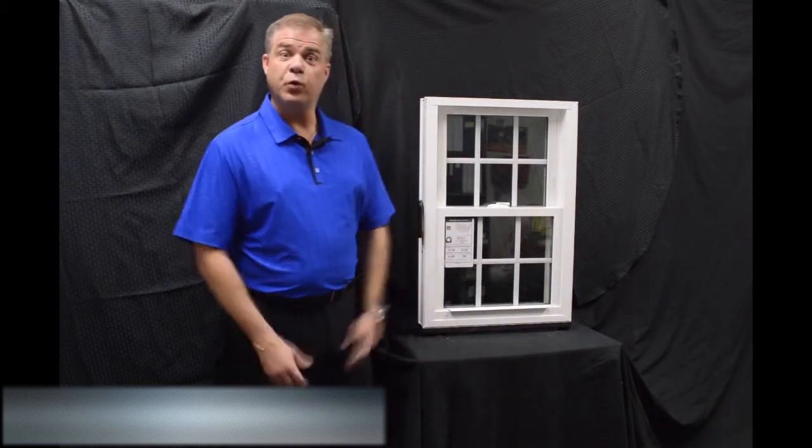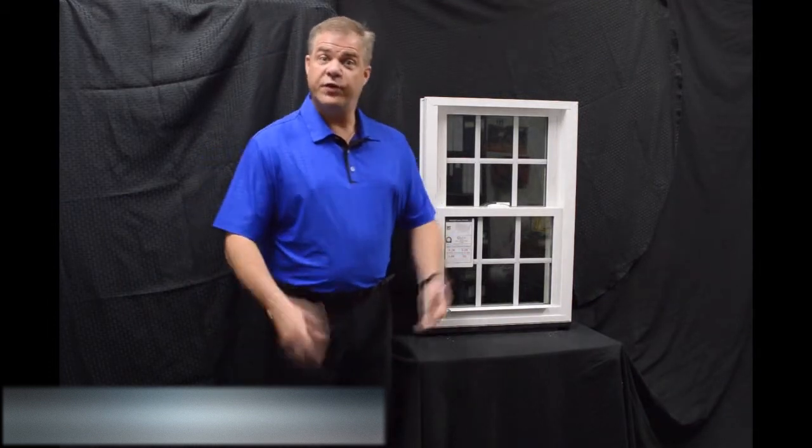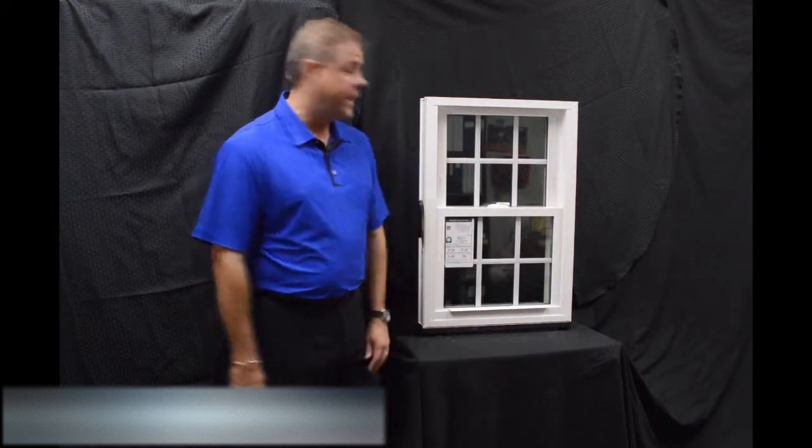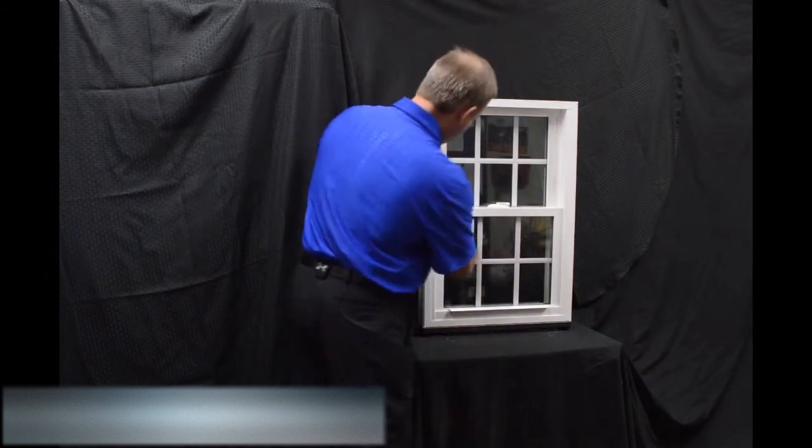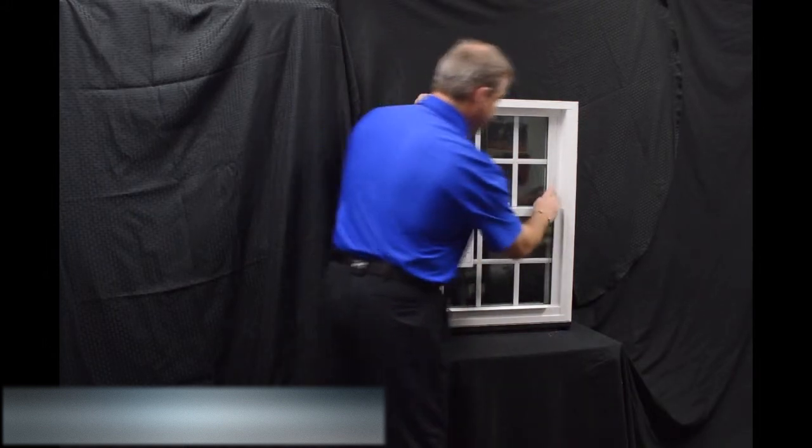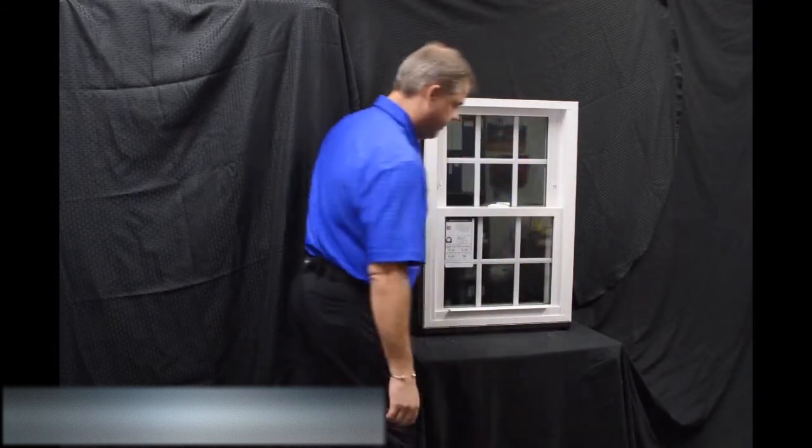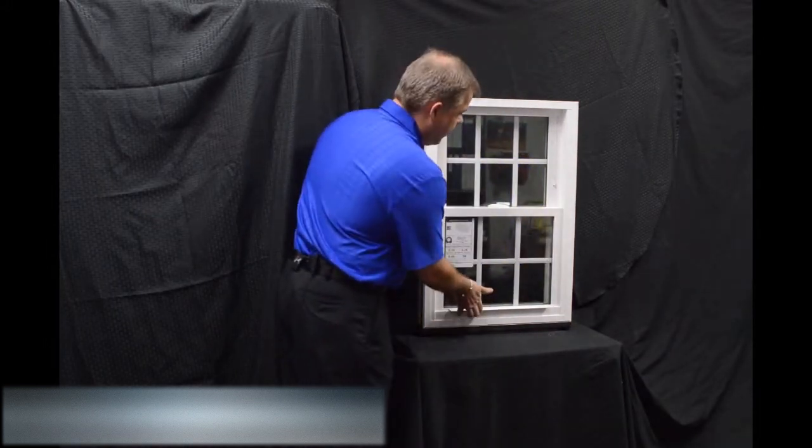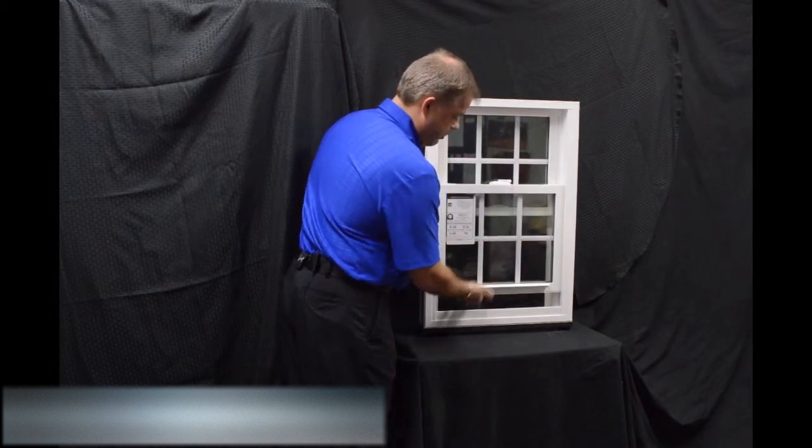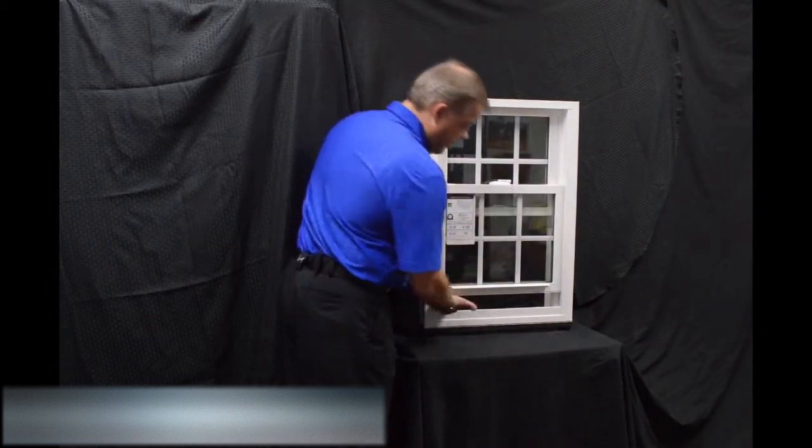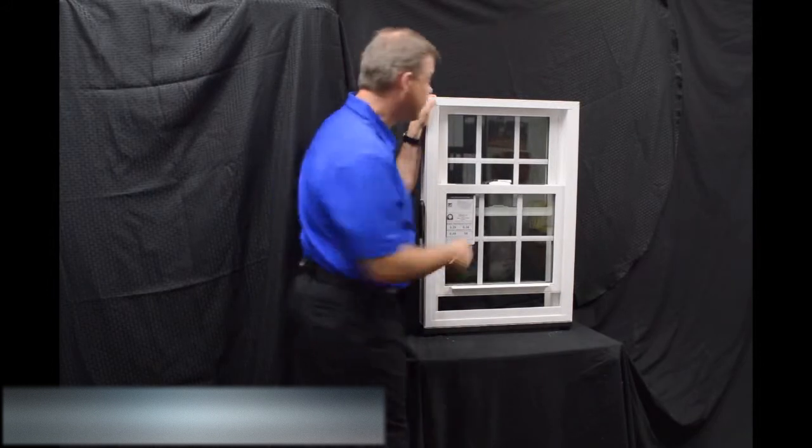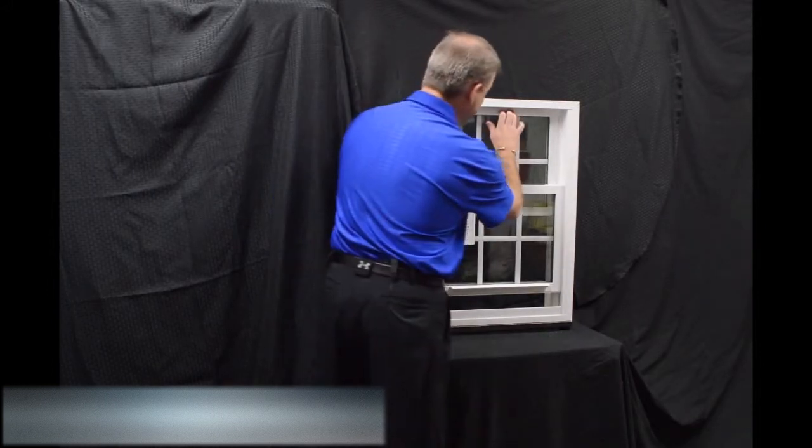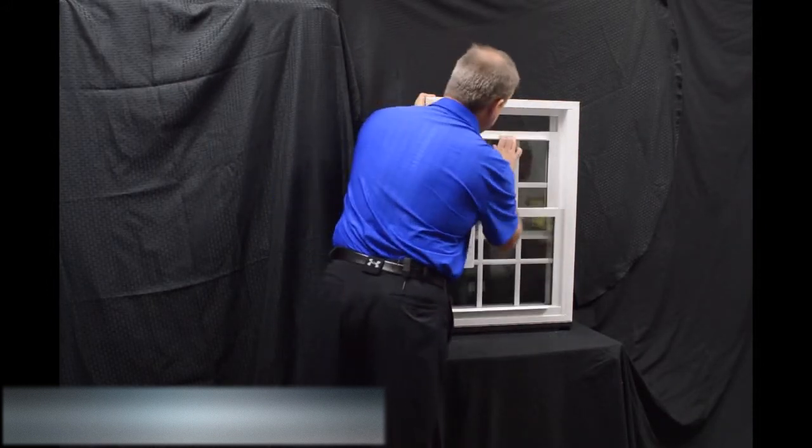As we move towards the inside of the window, the first feature I wanted to point out are the dual vent latches. So when we engage these with the push of a button, we bring that bottom sash up, you can vent the bottom sash. Now some people prefer venting the top sash, so all you have to do is pull the lift rail down.